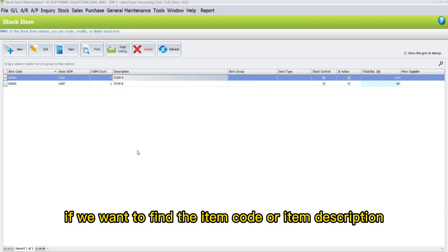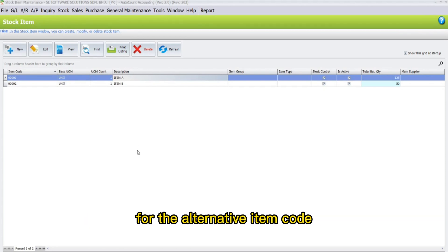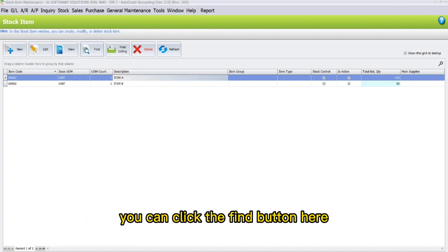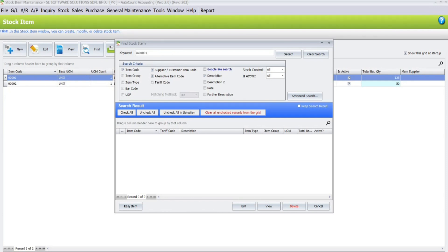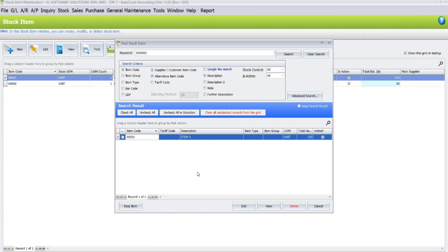So now, if we want to find the item code or item description for the alternative item code we have saved, you can click the Find button here and key in the alternative item code. After that, click Search.